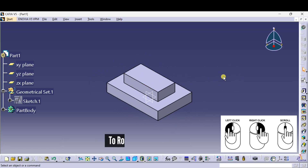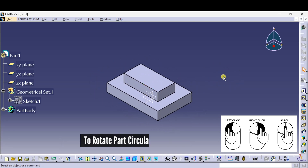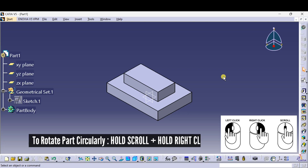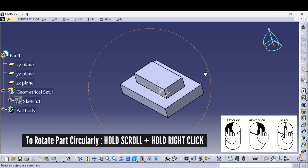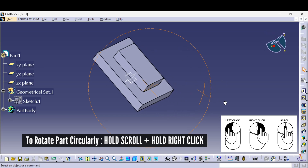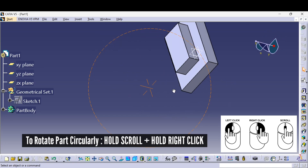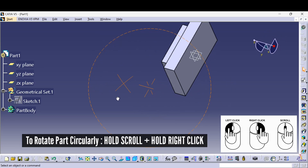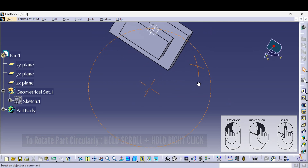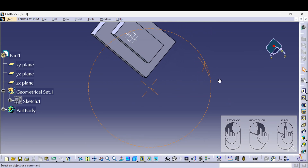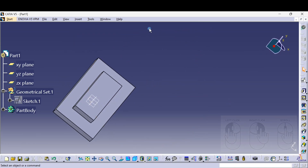To rotate the part circularly, press and hold the scroll button, press and hold the right click button, and move the mouse — you can rotate the part circularly. Don't forget to like, share, and subscribe for more CATIA V5 tutorials. Thanks for watching guys, keep supporting!